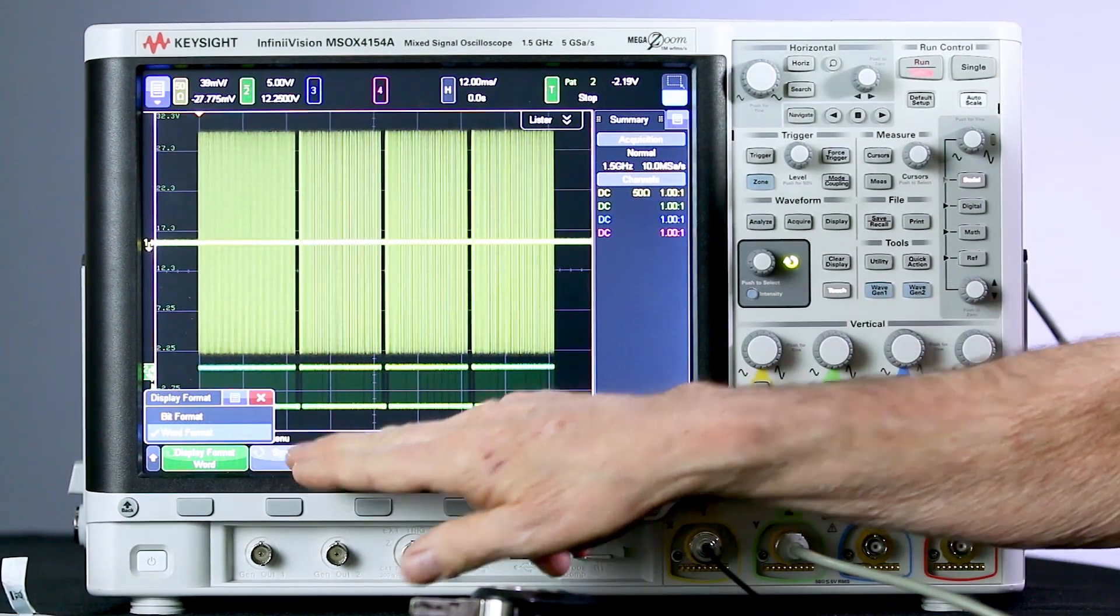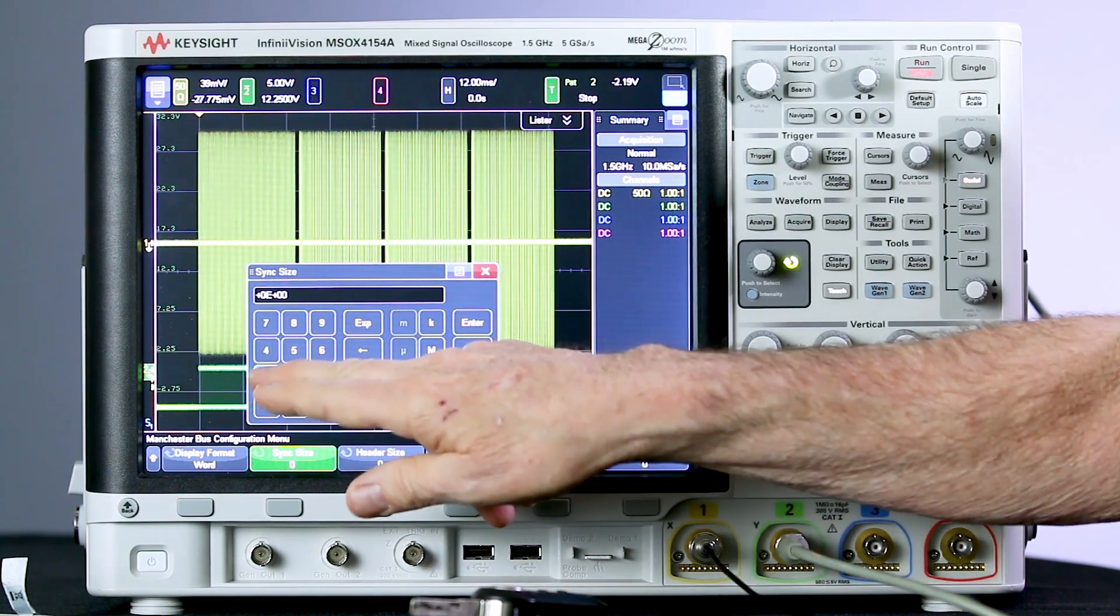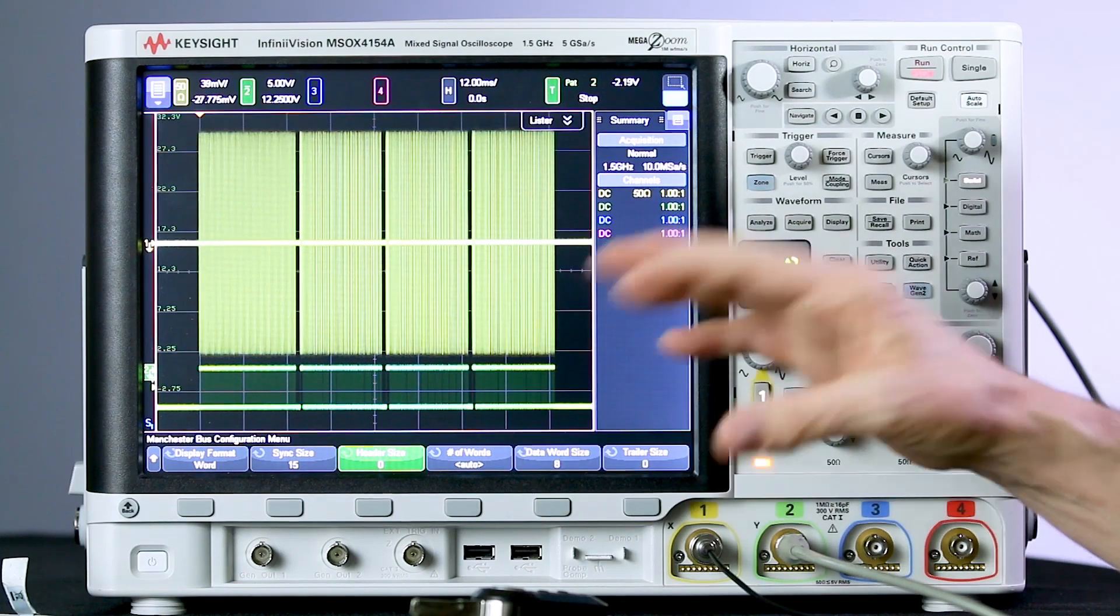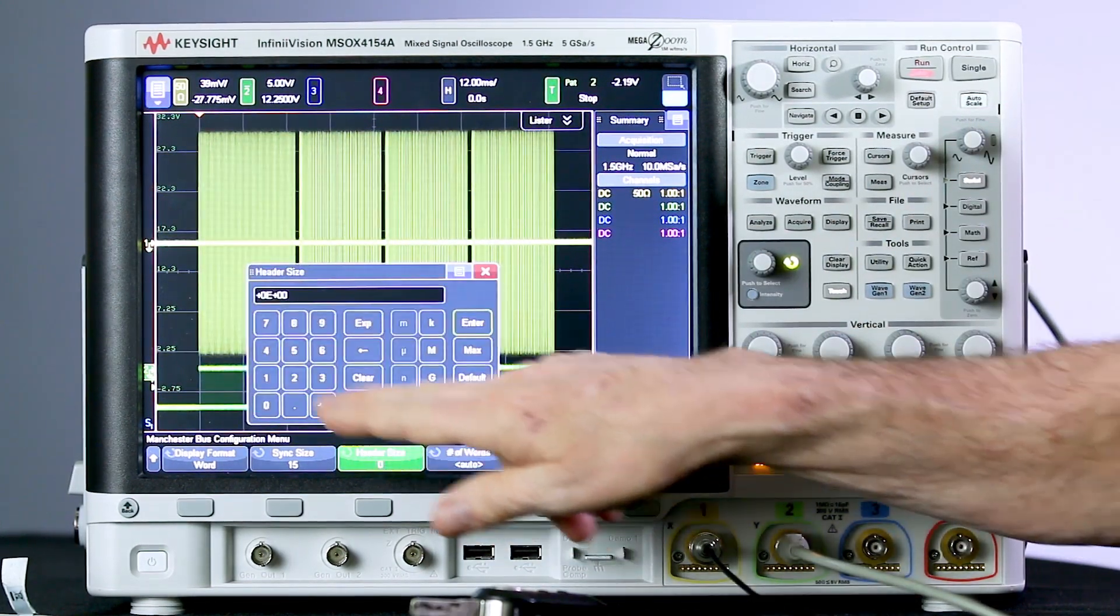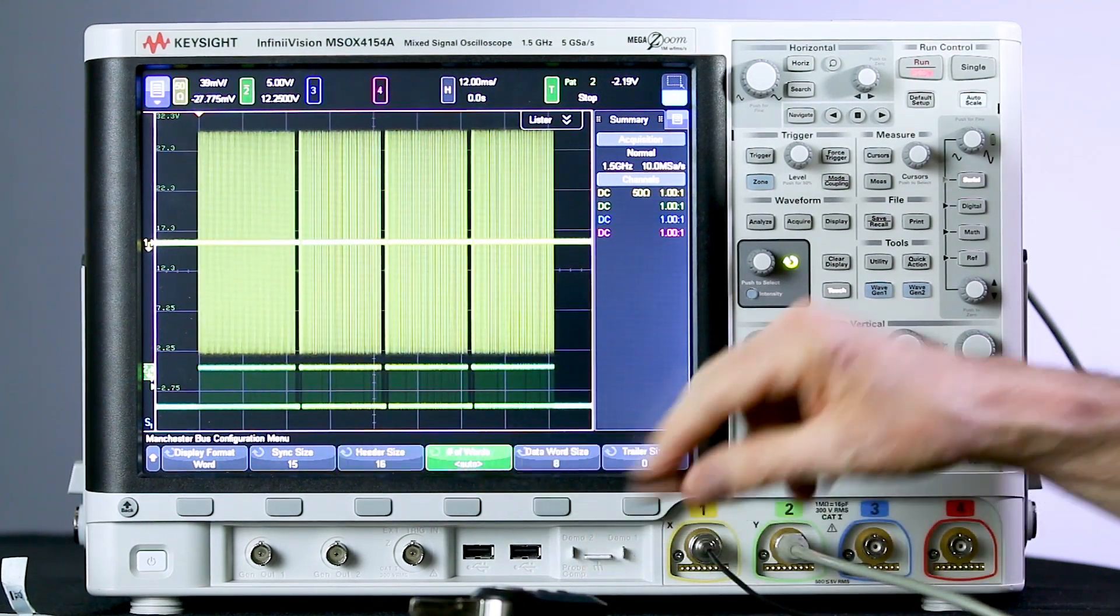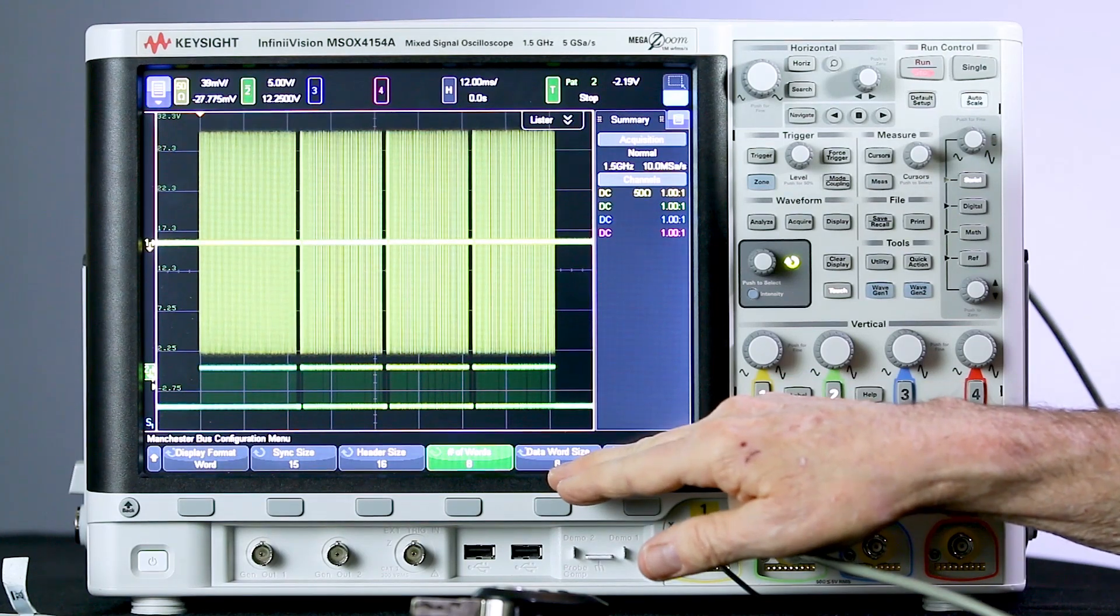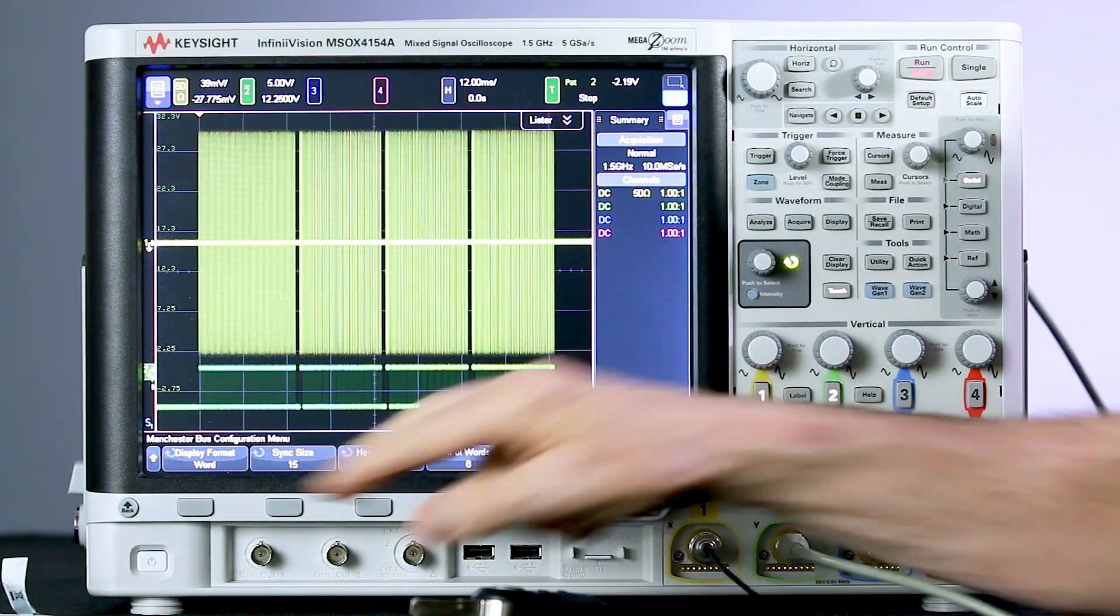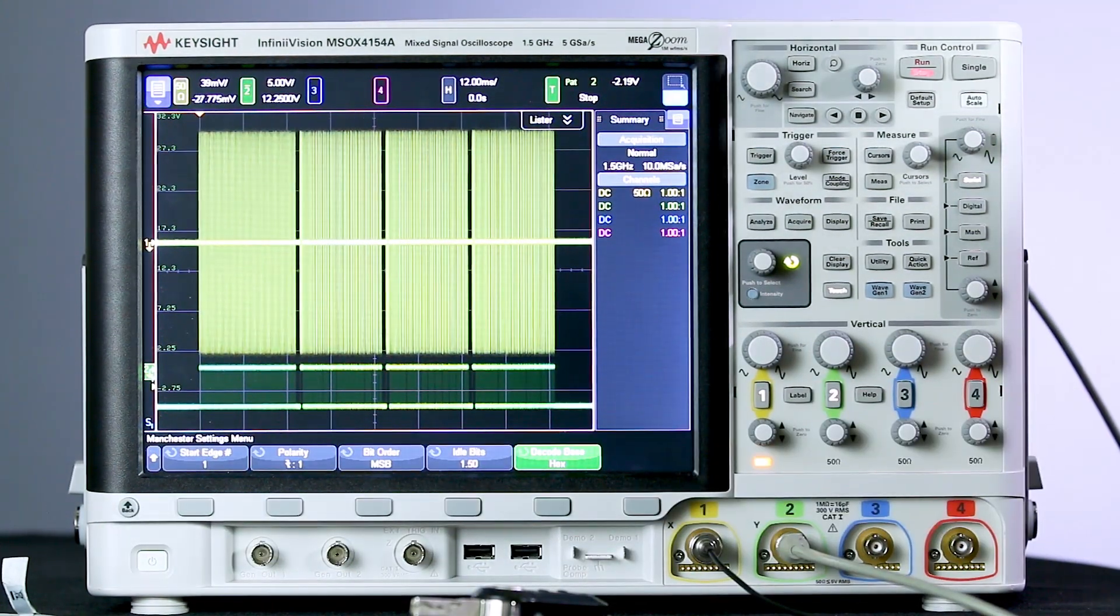We can decode it in bit format, which just gives us a string of ones and zeros. Or we can use word format, which gives us a little higher level decoding. Sync size, remember I said there are 15 sync pulses. Let's set that to 15. Header size, in this particular message, there's an ID that's 16 bits long, 2 bytes. And then there are 8 words, consisting of 8 bits per word. And a trailer, there's a 1-bit parity. Let's back out of this menu, go into our last menu, settings.